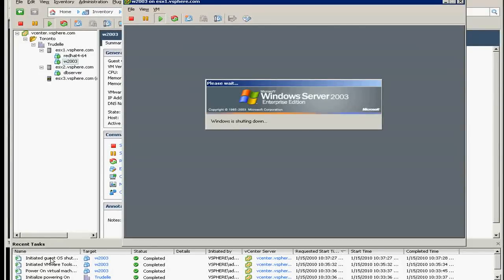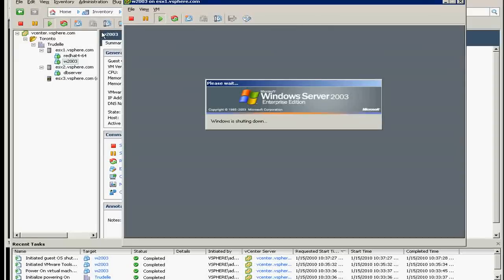As you can see here as well, initiated guest OS shutdown.